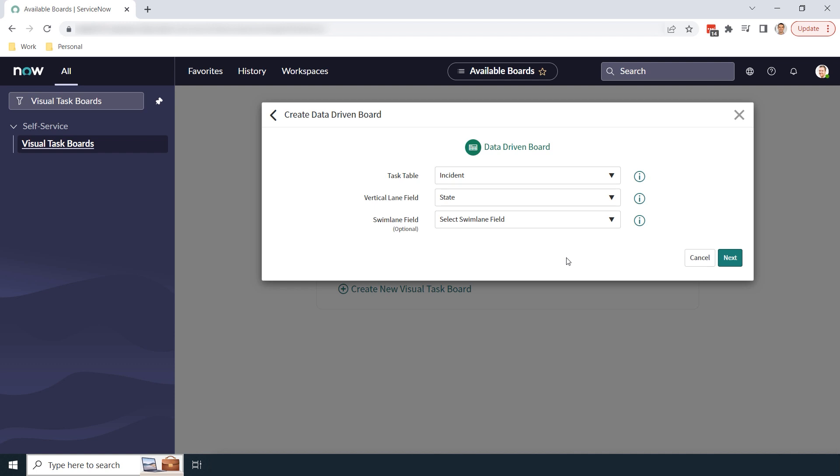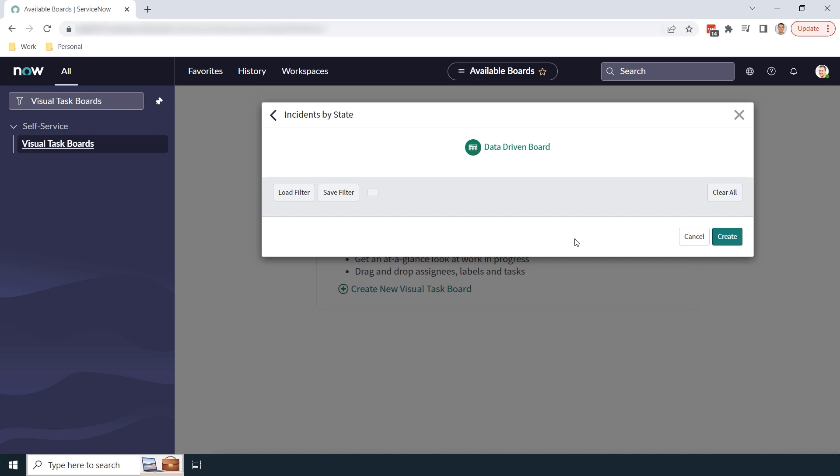For the final field, swim lane field, I'm going to leave this blank because I don't want to add swim lanes to this task board at this time. Now click on the next button.